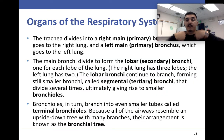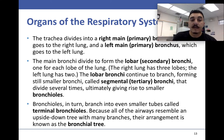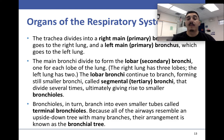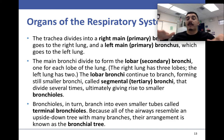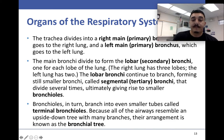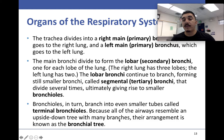The trachea divides into the right and left bronchi going to the right and left lung. They then divide into secondary bronchi, segmental bronchi, and bronchioles — branching out like a tree. The smallest are the terminal bronchioles, which is why it's known as the bronchial tree.